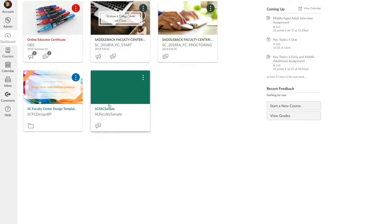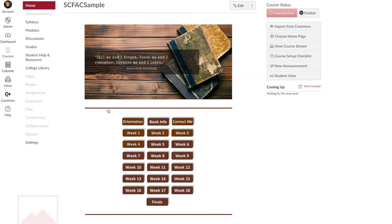Now if you do this before the official start day of the semester, the students will be able to access the class materials, but they won't be able to interact with any of the assignments or quizzes.